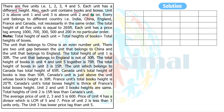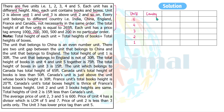Unit two is above unit one, unit three is above unit two, and so on. Every unit belongs to a different country among India, China, England, France, and Canada, not necessarily in the same order. The total height of all five units is given. Each unit has a price tag. The total height of each unit equals the height of books plus boxes.